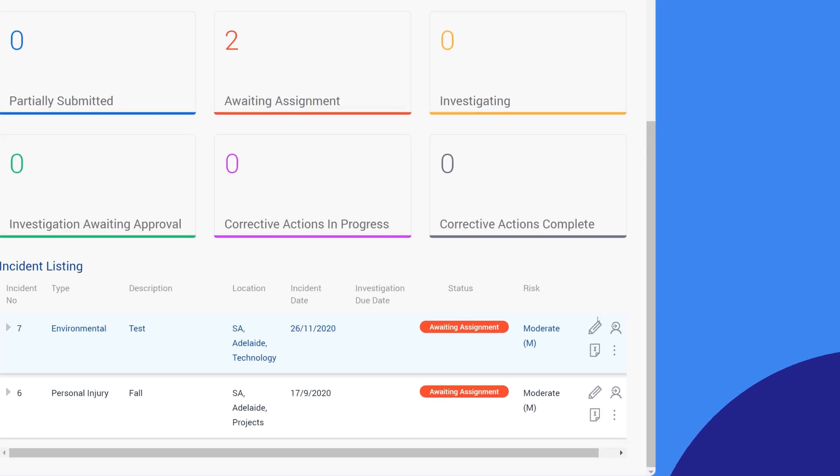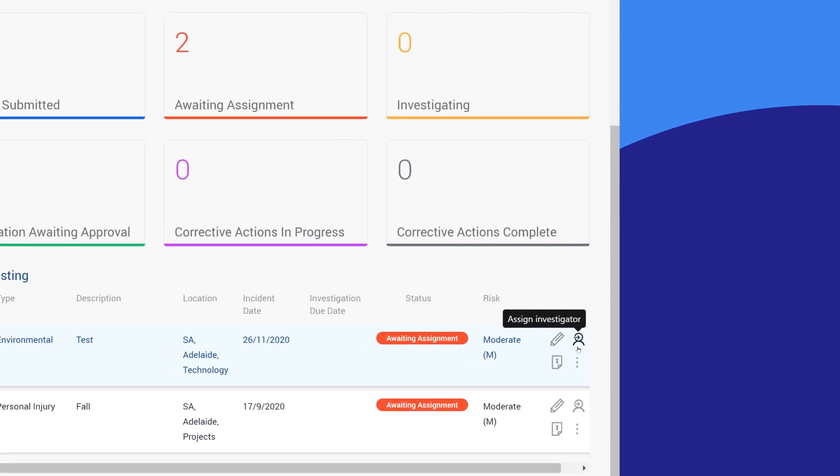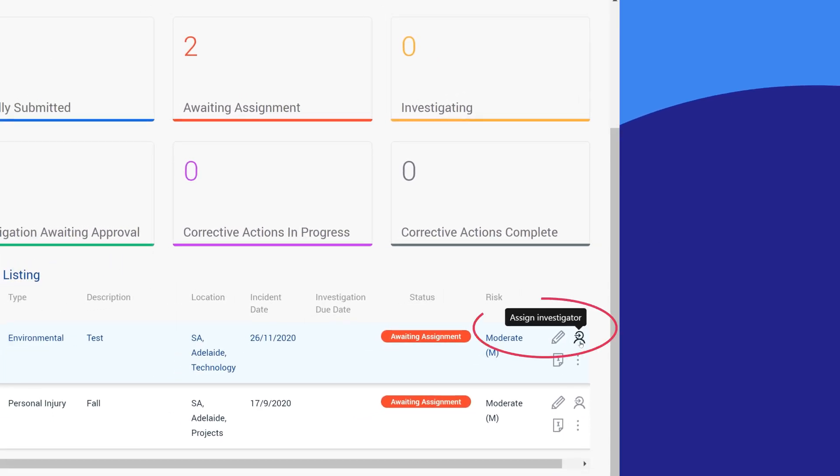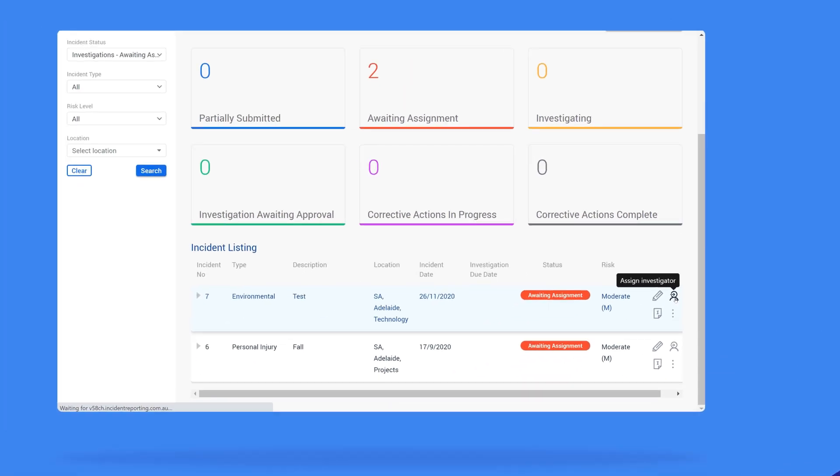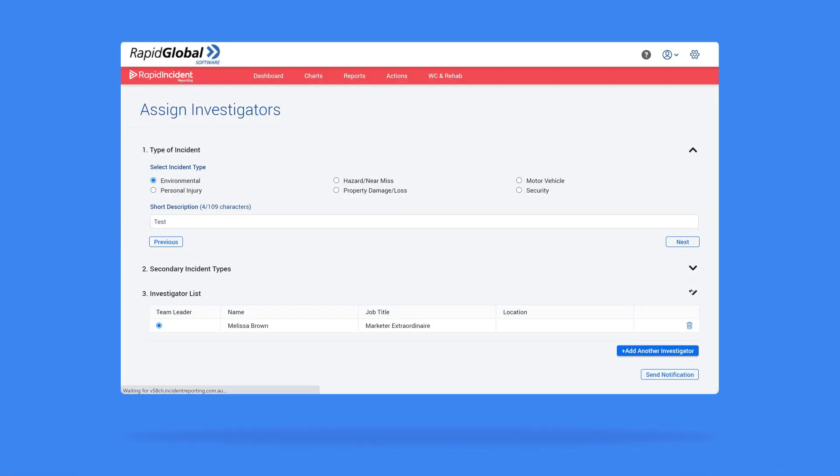To do this, select the assign investigator icon from the action icons, which will bring you to a page where you can select the lead investigator from the list that is pre-populated, or you can add another investigator for this purpose.